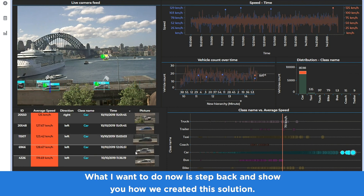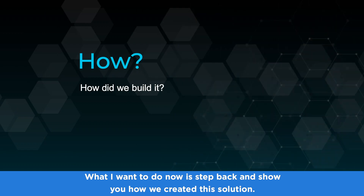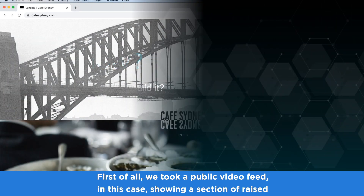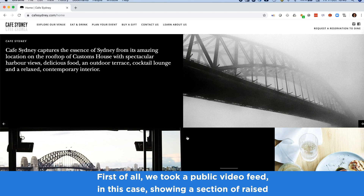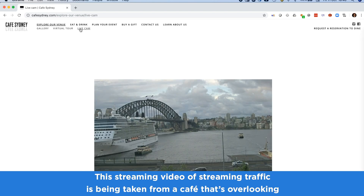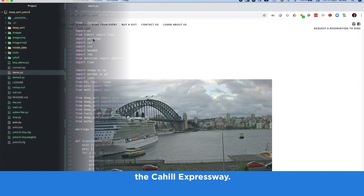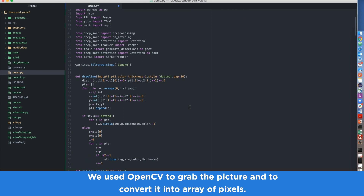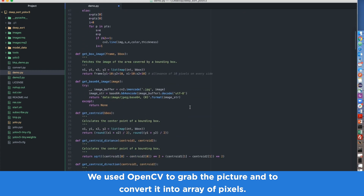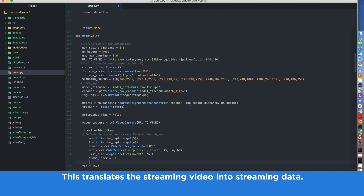Now let's step back and show you how we created this solution. First, we took a public video feed — in this case showing a section of raised road in front of the Sydney Harbour Bridge. This streaming video of traffic is being taken from a cafe overlooking the Cahill Expressway. We used OpenCV to grab the picture and convert it into an array of pixels, translating the streaming video into streaming data.